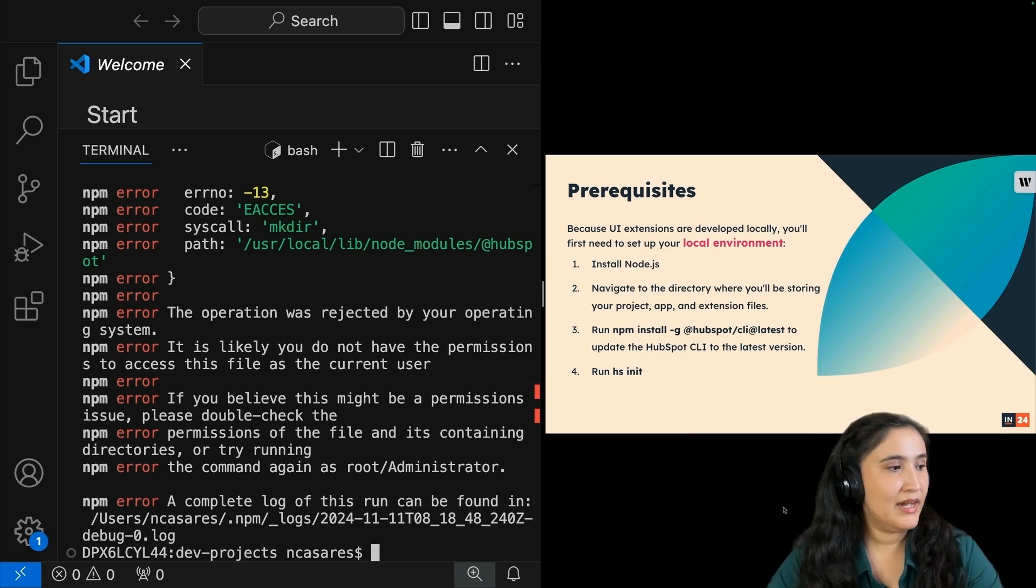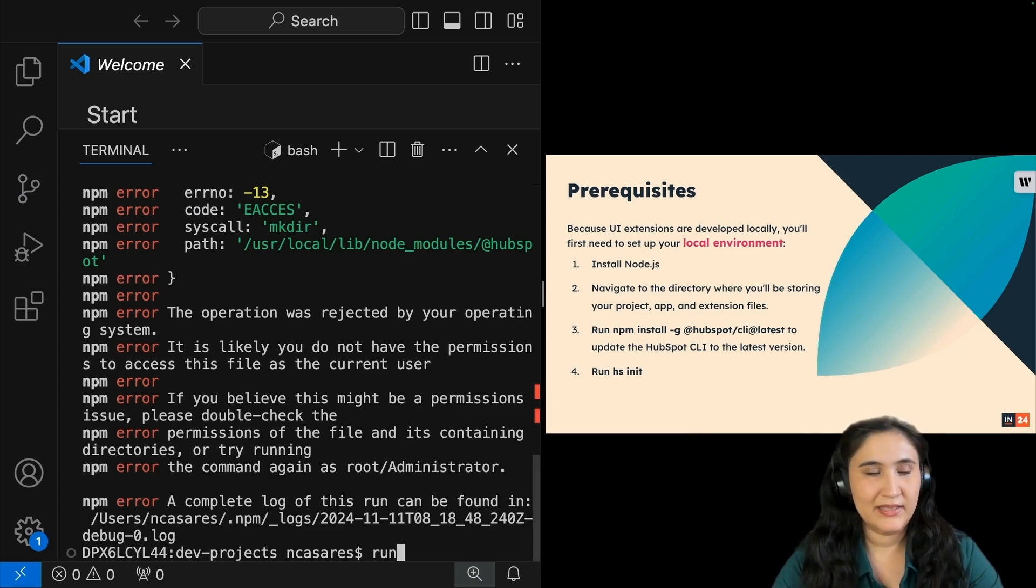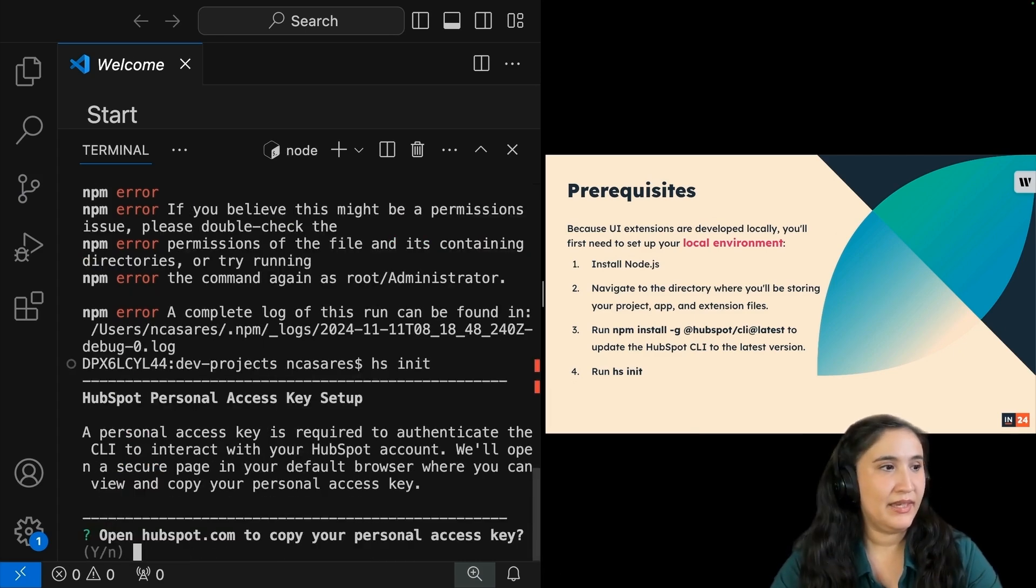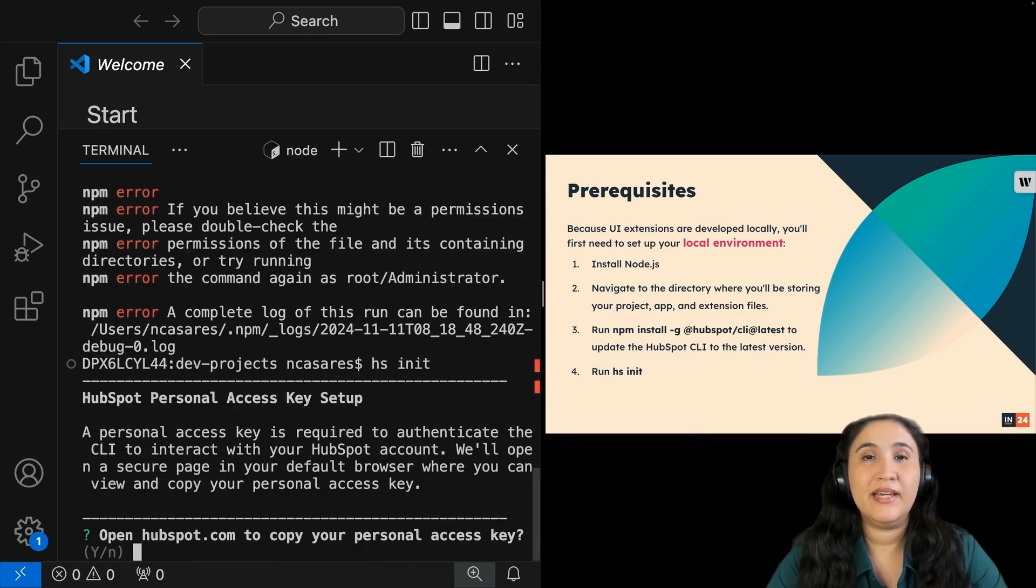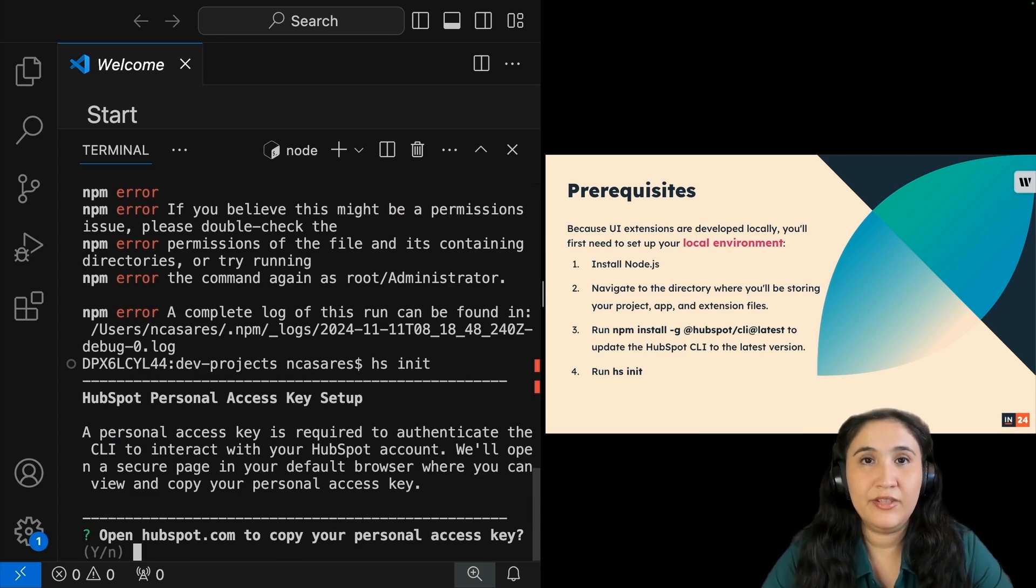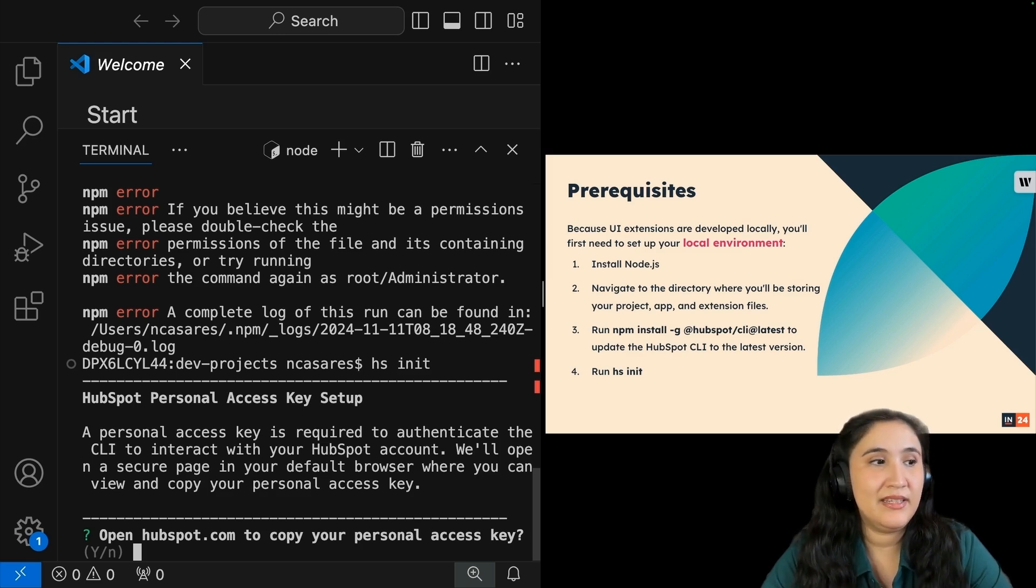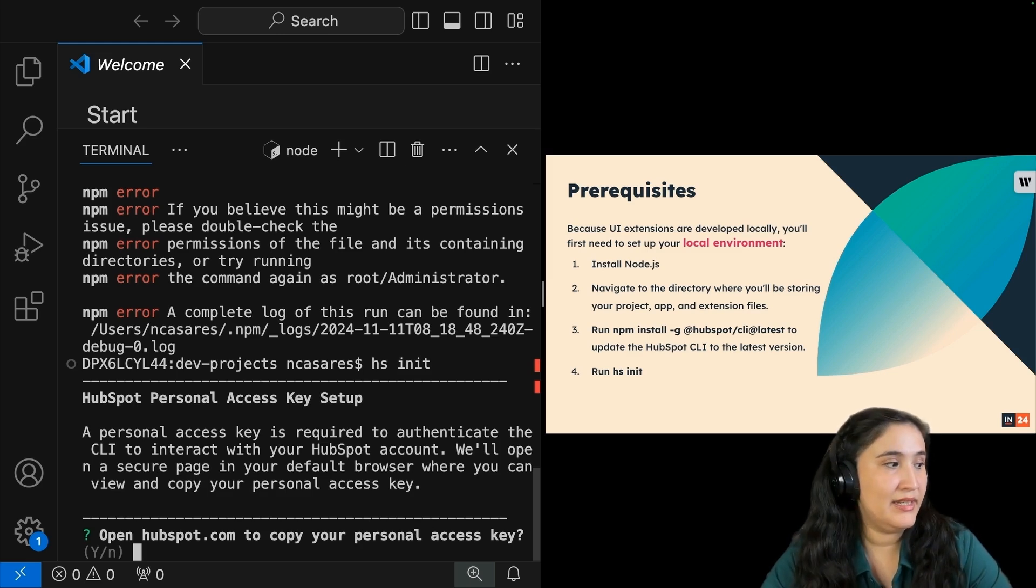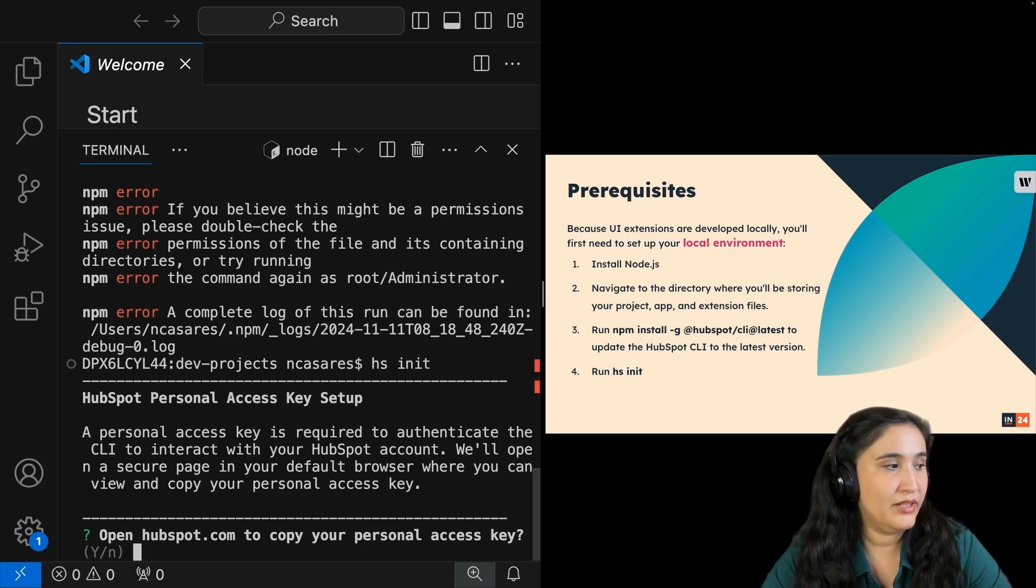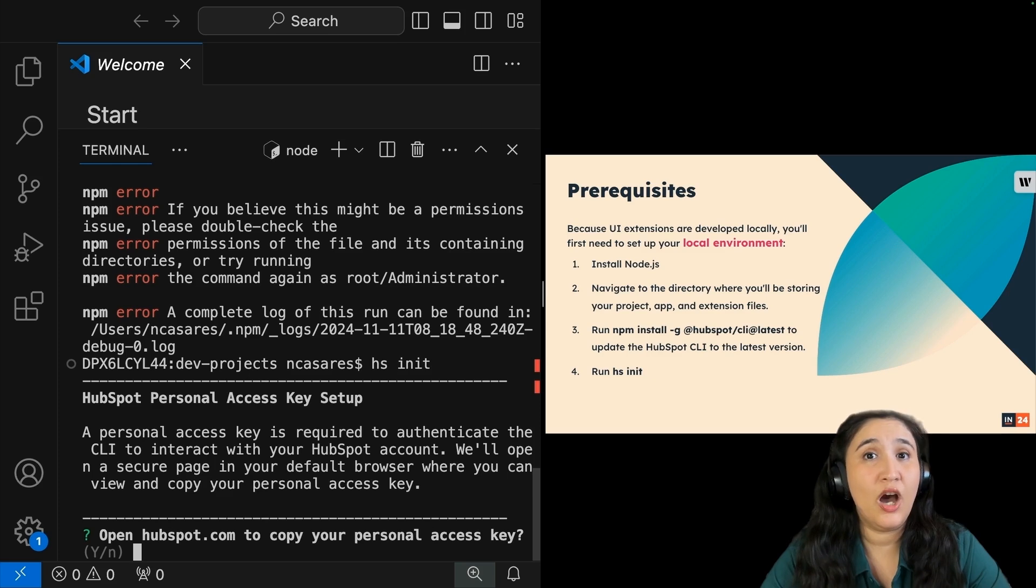Next, I'm going to run hs init. Note that you only have to use hs init the first time. Once it is installed and initiated into your computer, you can run hs auth. That will allow you to see all the projects you have, and if you have multiple accounts.